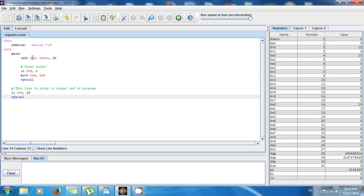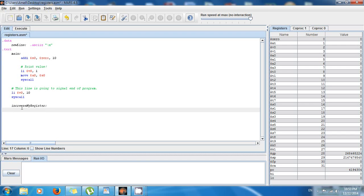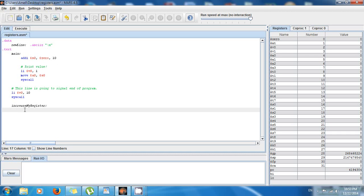Right now S0 has value 10. But let's say I'm making a function — the name is going to be increase_my_register. It's going to increase the value of my register. But remember the convention: if I'm using an S register inside a function, I'm supposed to save it — I'm supposed to have the old value. But how do I do that?